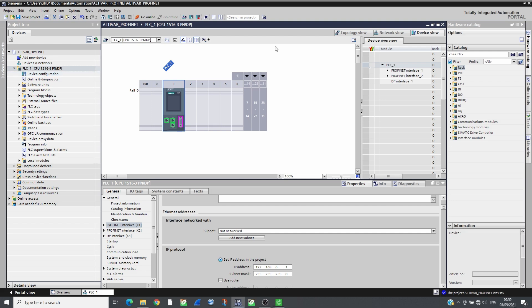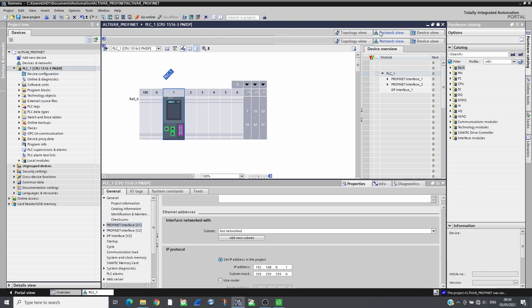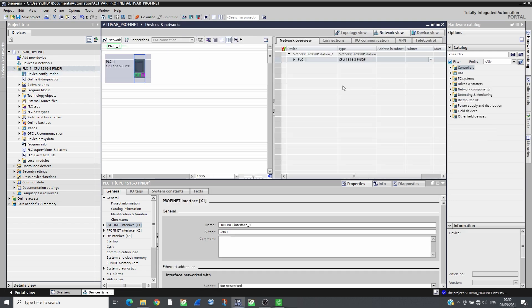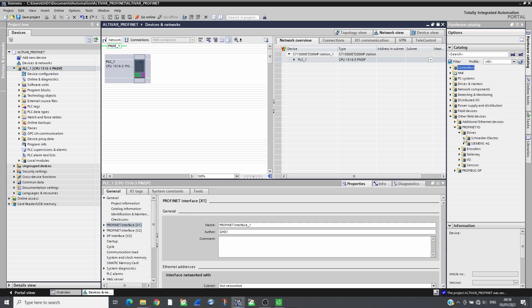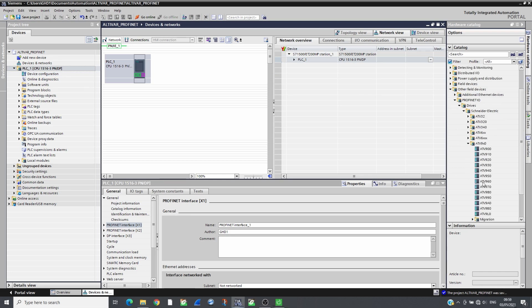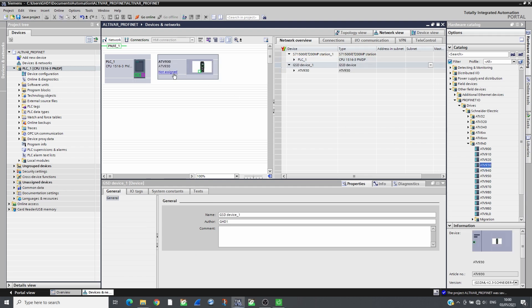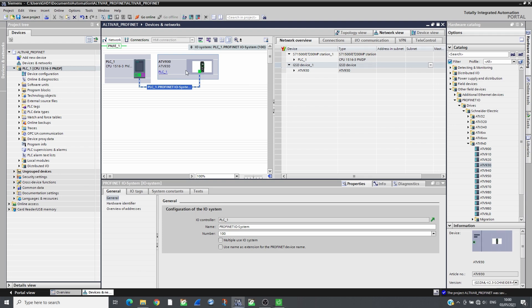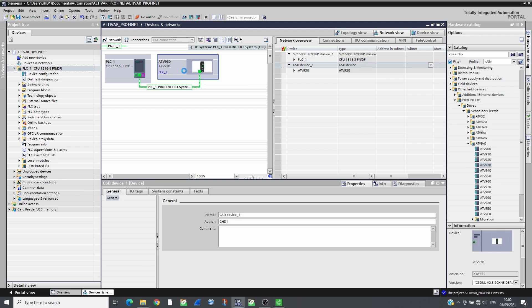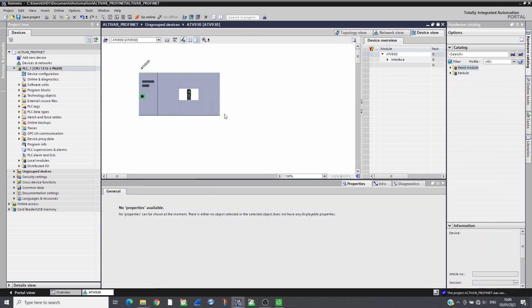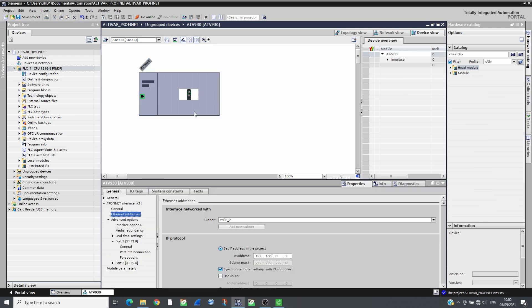In the network view, add ATV930 from the catalogue and assign it to the PLC PROFINET interface. Then configure its PROFINET name and its IP address.